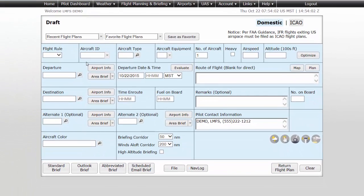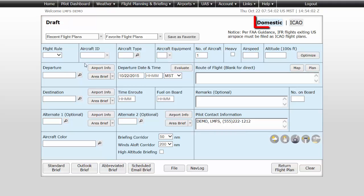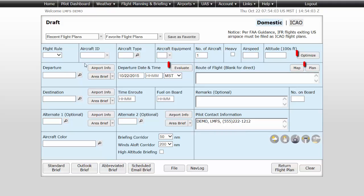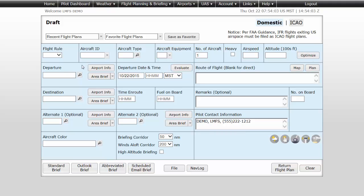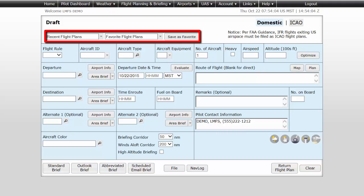From here you will notice a Draft Domestic Flight Plan form, the selection for a Domestic or ICAO Flight Plan, as well as Advanced Flight Planning buttons that are covered in detail in other videos. Also located at the top of the page are drop-down menus, allowing you to recall recently filed Flight Plans or Flight Plans that have been saved as Favorites.